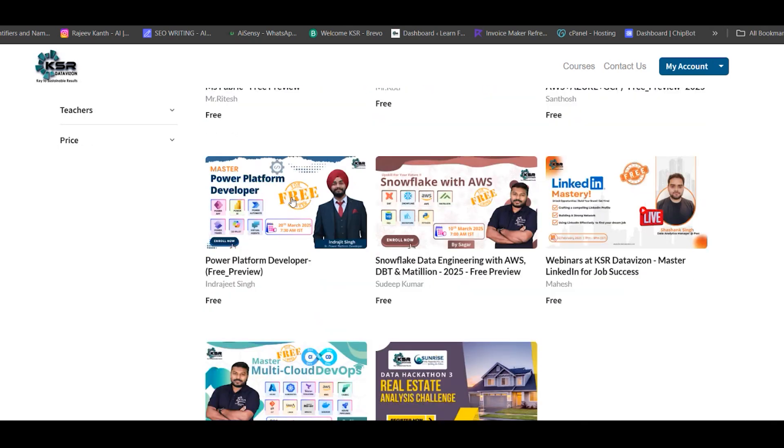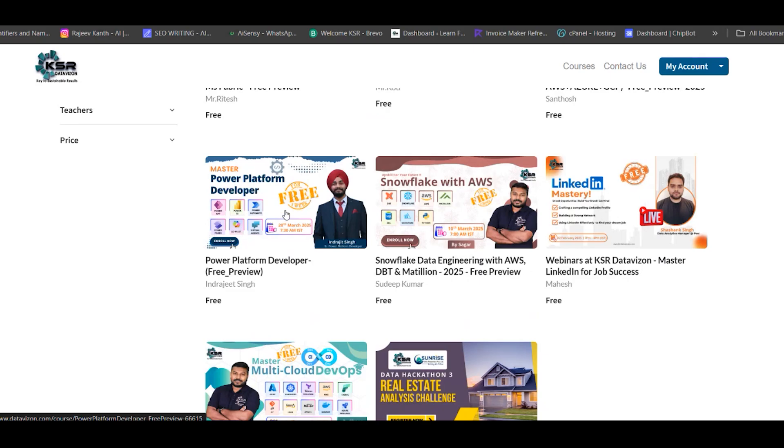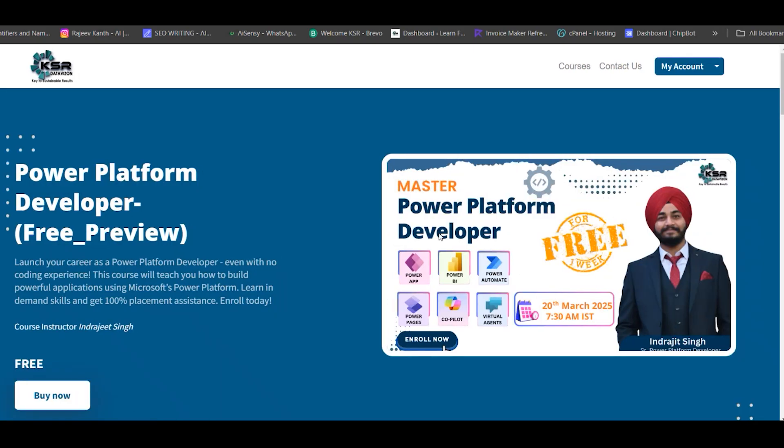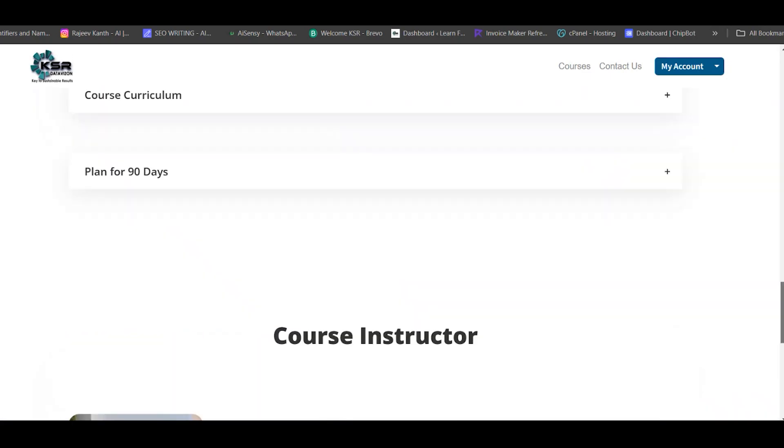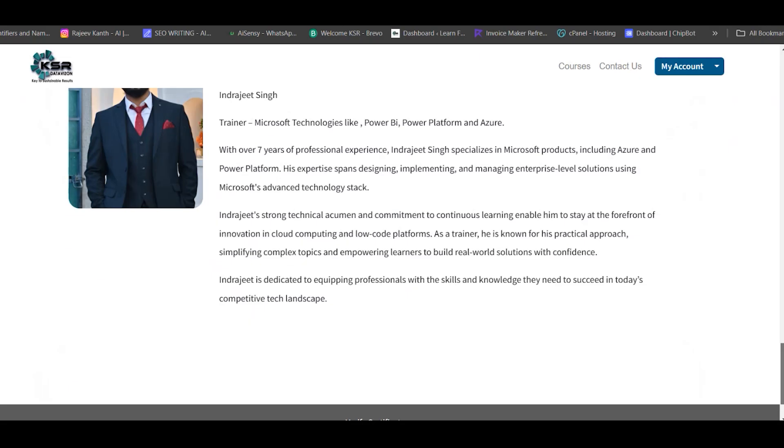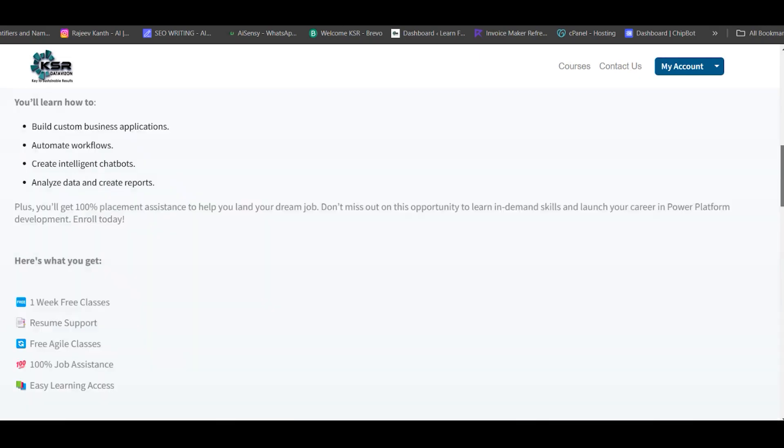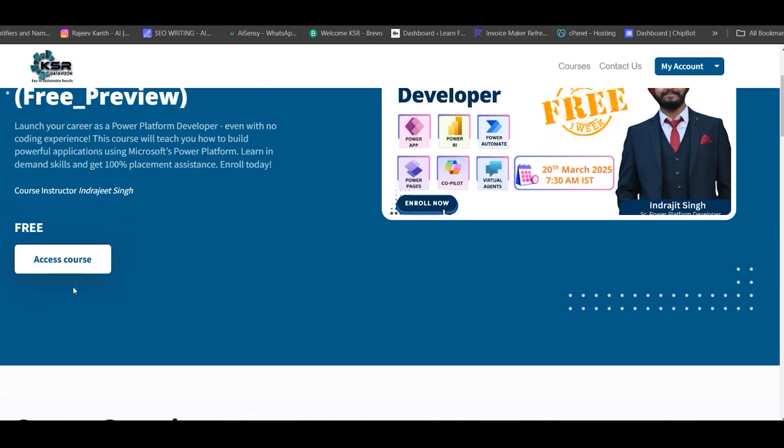Power Platform by Inderjit Singh starts from 20th March at 7:30 AM. We'll cover Power BI, Power Apps, Power Automate, Copilot Studio, Virtual Agent, Power Pages, and some integrations with Dynamics 365 and SharePoint. You can see the course review and trainer details, and access the course similarly as shown earlier.